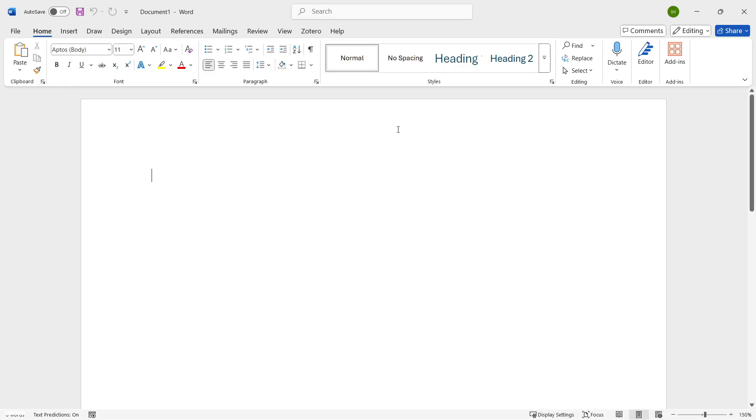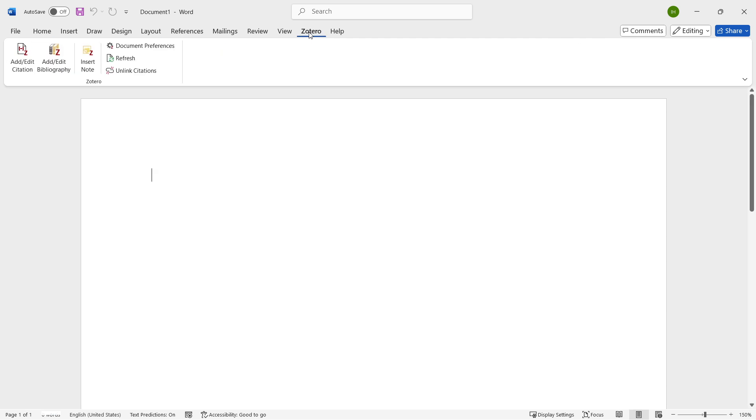Just for this instance, you'll be able to see that once you're in here, you have a new tab up here which is called Zotero. Now, if you click on that Zotero, you can then add or edit citations and add bibliographies.